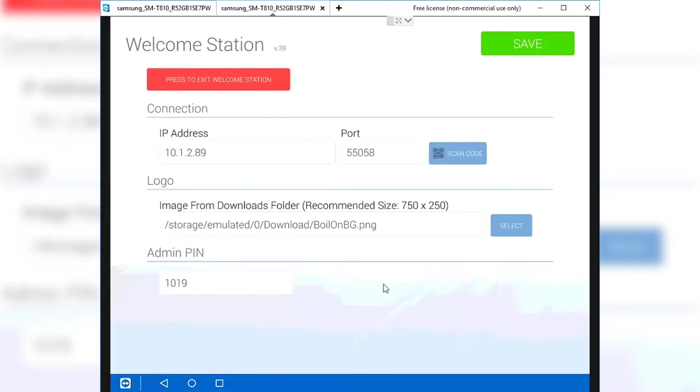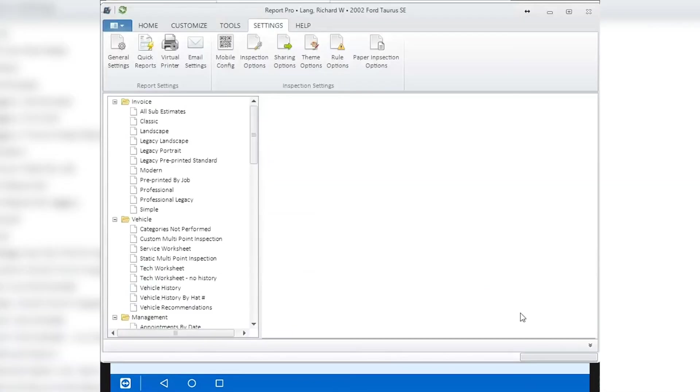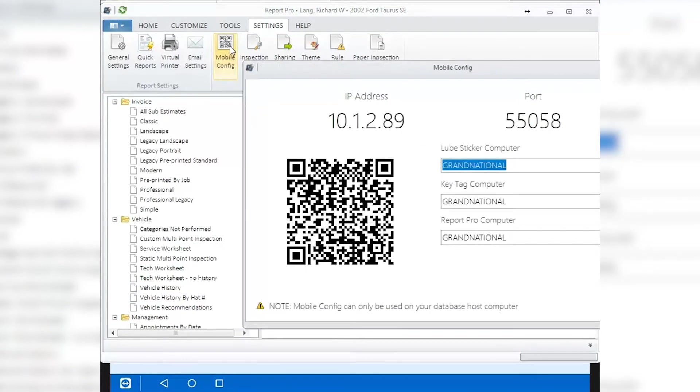On your server PC, open Report Pro and go to the Settings and click on the Mobile Config icon. A new window will open with the QR code that the tablet can scan and reset the IP address and port information.